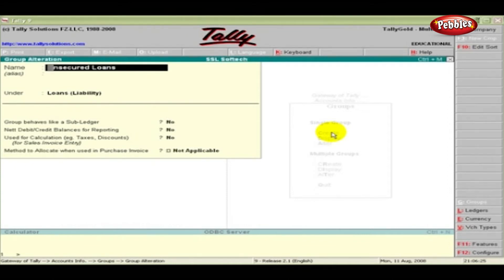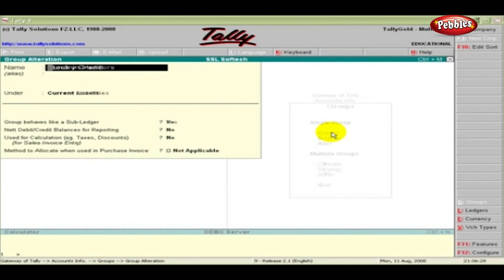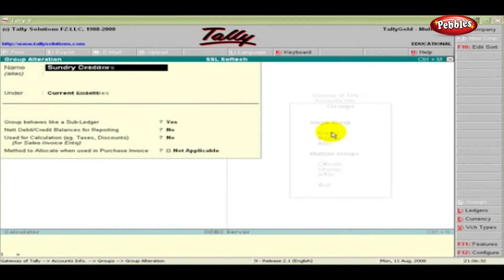Pressing Page Up will call the previous group and pressing Page Down the next group. Thus, you can scroll through the entire list of groups. A similar facility is available for all Masters.